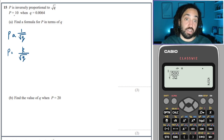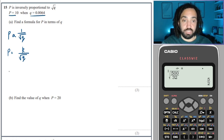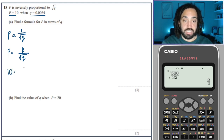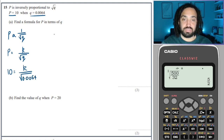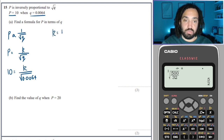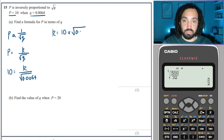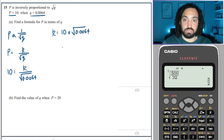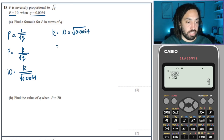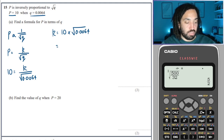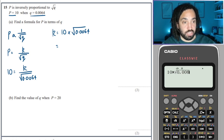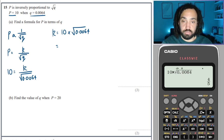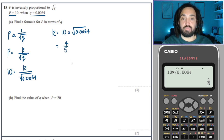We get our pair of variables and substitute them in: 10 = K over √0.0064. So K = 10 × √0.0064. Into the calculator: 10 multiplied by √0.0064 gives 4 over 5.